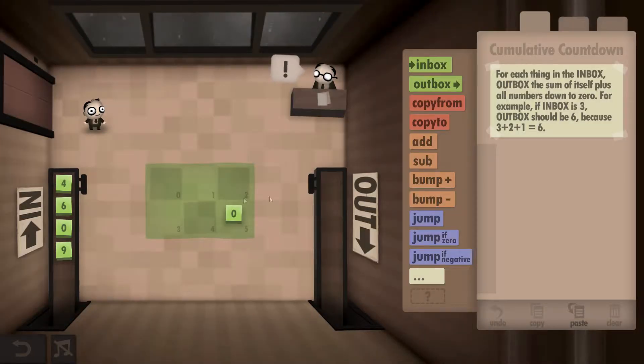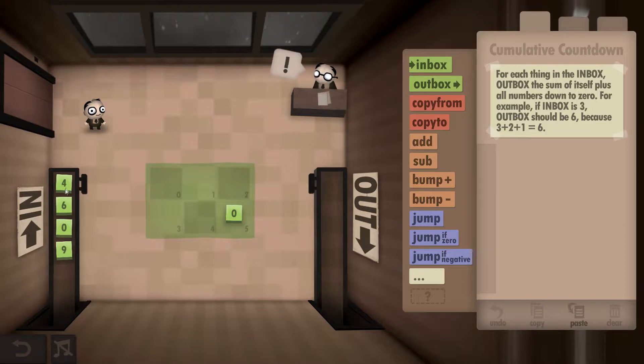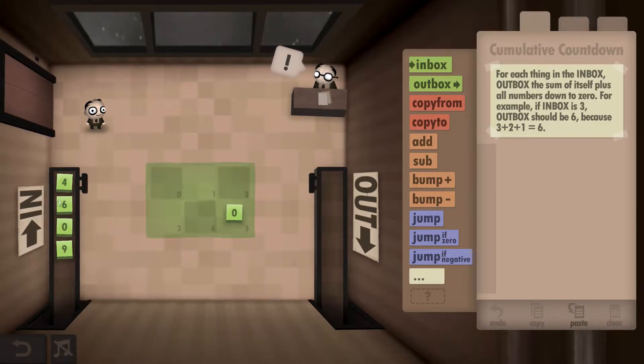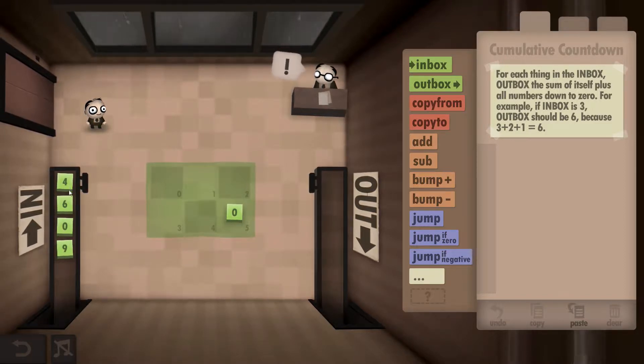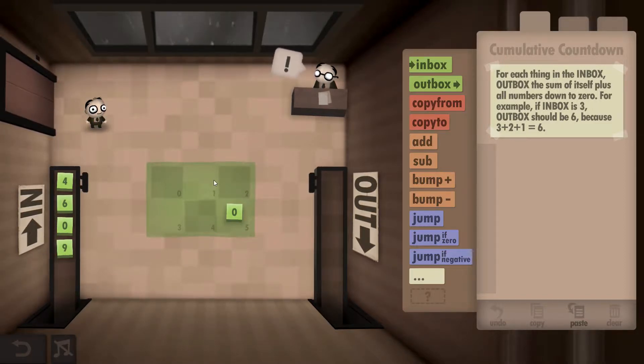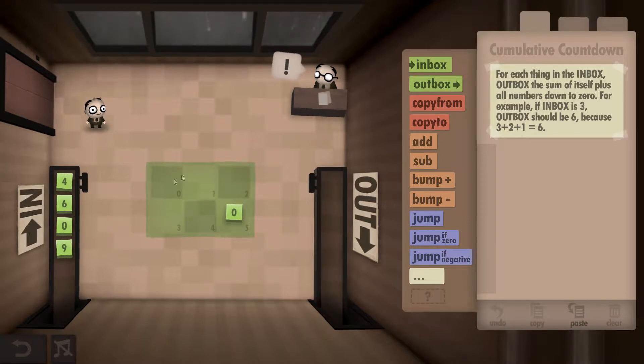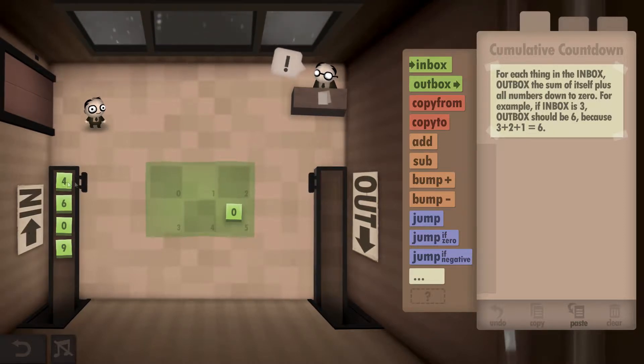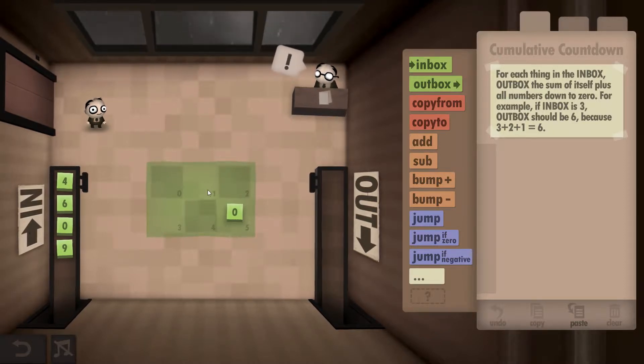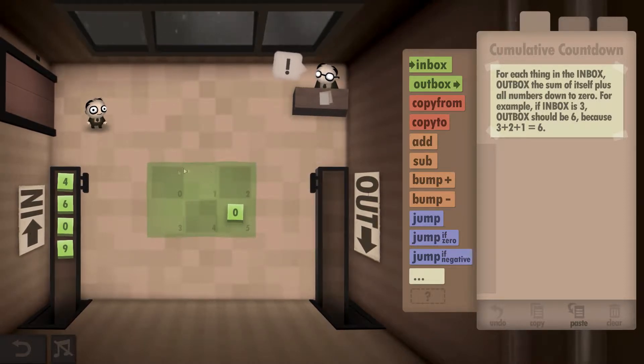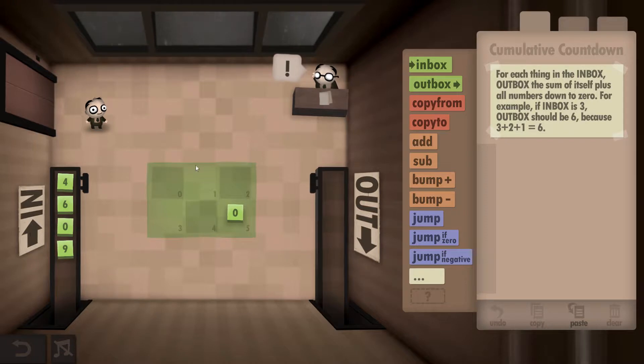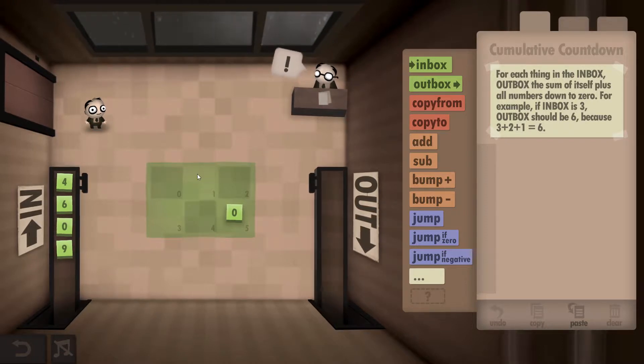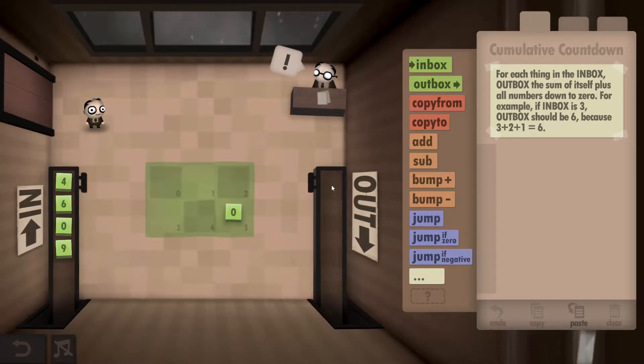What's required is we're going to grab a number from the inbox, in this case a 4, and we're going to add every number all the way down to 0 to itself and then output the result. So in this case it would be 4 plus 3 plus 2 plus 1, so we'll be outputting a 10.